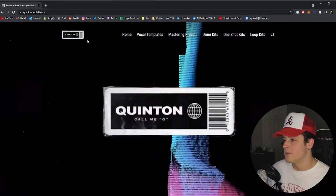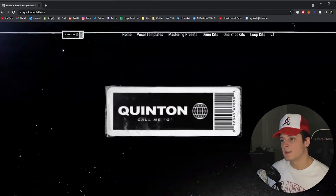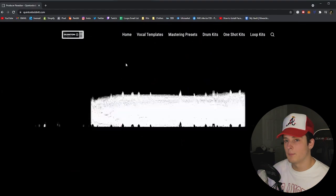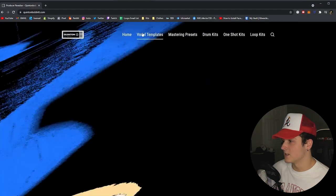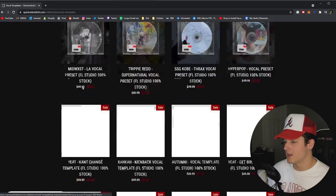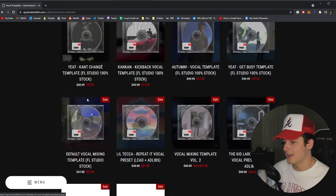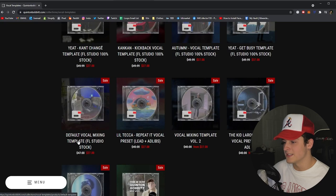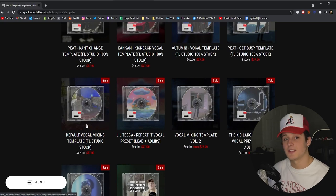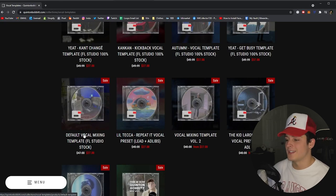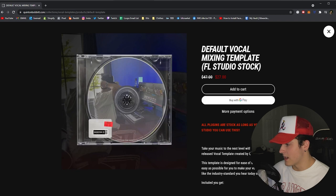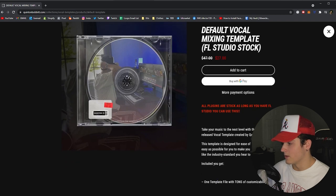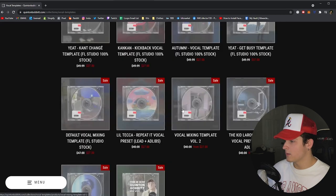If you head over to my website quintababa.com, you can just click this button up at the top Vocal Templates, scroll down a little bit and you'll see right here Default Mixing Template, which is 100% FL Studio stock. If you click this you can just buy it or whatever you want to do.